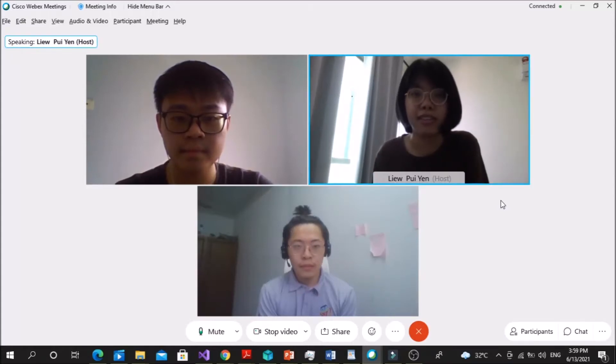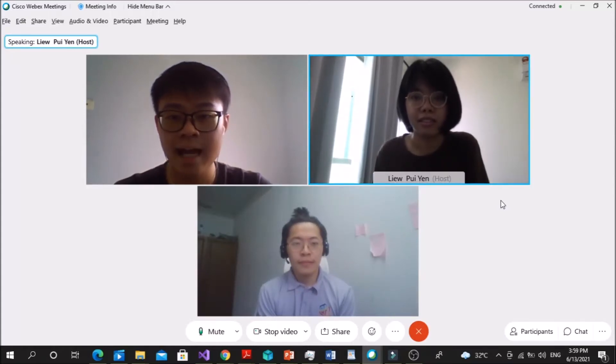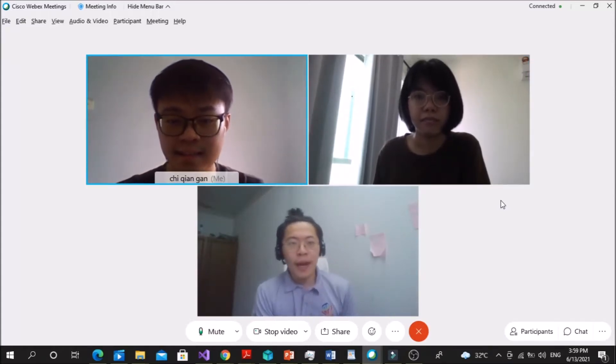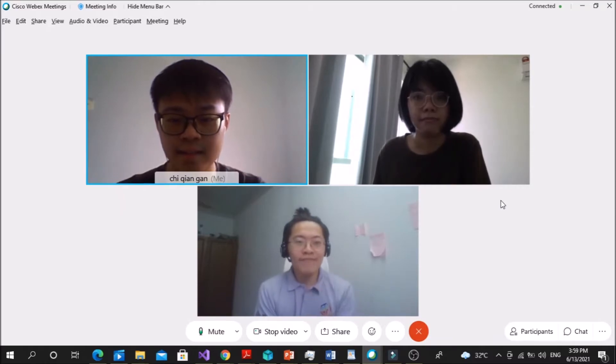Hi, I'm Pu Yen. Hi, I'm Jijian. Hi, I'm Waikin.